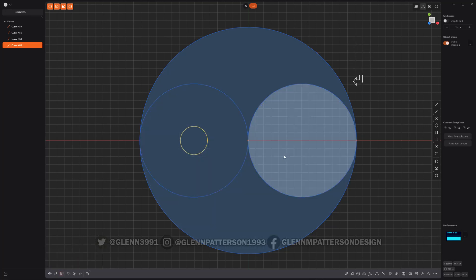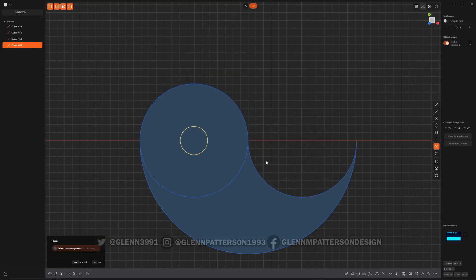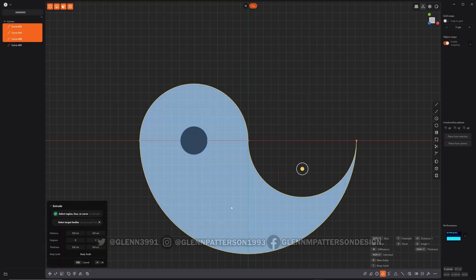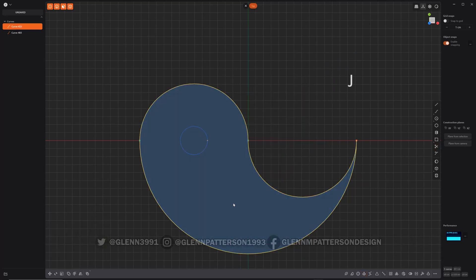All right. Open up trim. Trim off that. Trim off that. Perfect. Select these three. Join them together. Now it's just one.